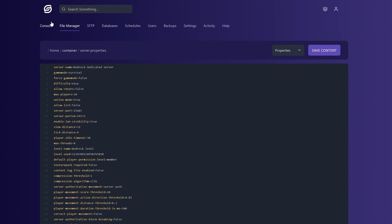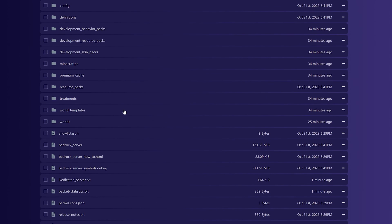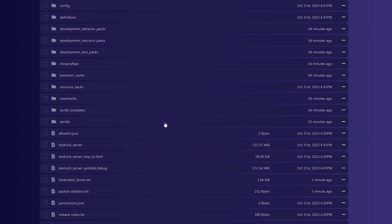From there, go to the File Manager, and then we want to find the Worlds folder. The reason we made the backup earlier is you have to delete your old world in order to use a new one with a new seed. So go to this Worlds folder here, come over and click the three dots, and then click Delete.